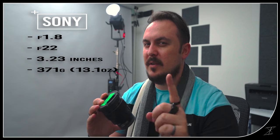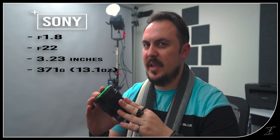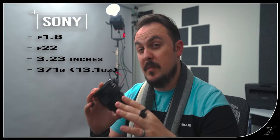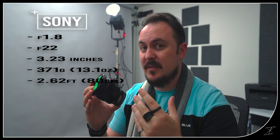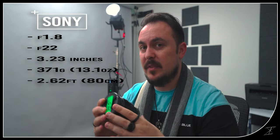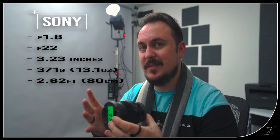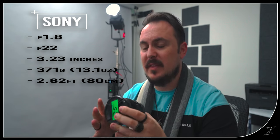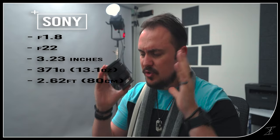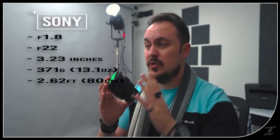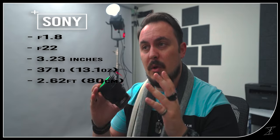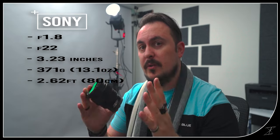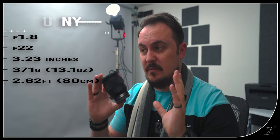Then here's where it kind of falls apart for the Sony 85. The minimum focus distance is 80 centimeters. That is 2.62 feet. That is so far away from you. I don't know what happened here but no.